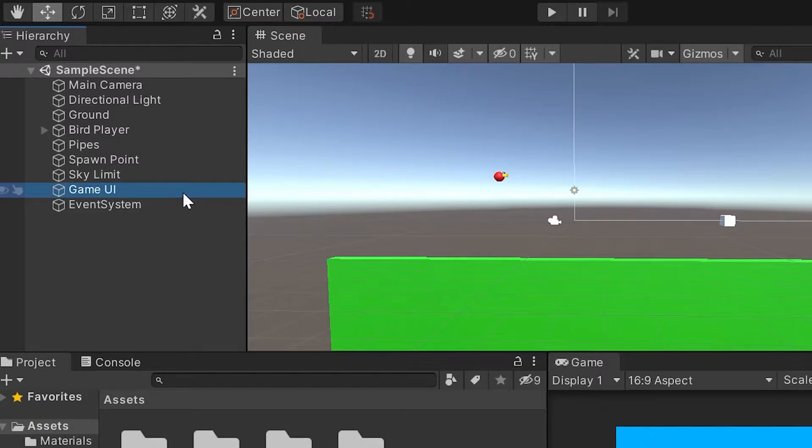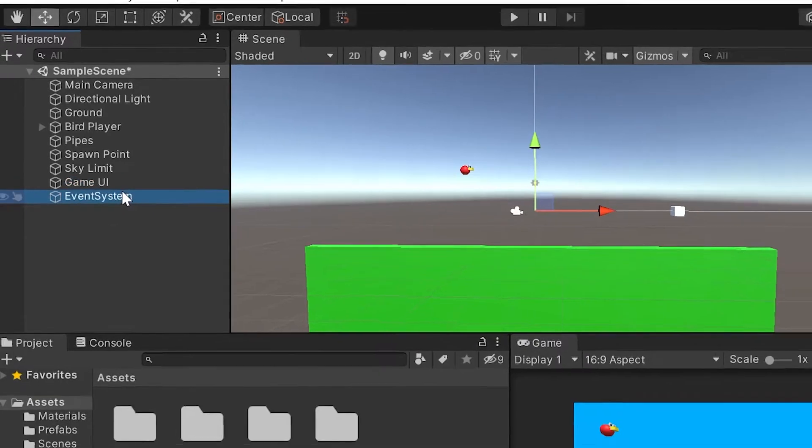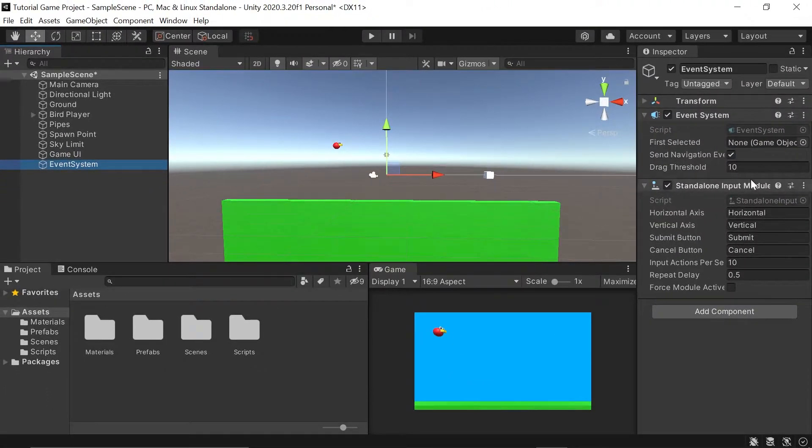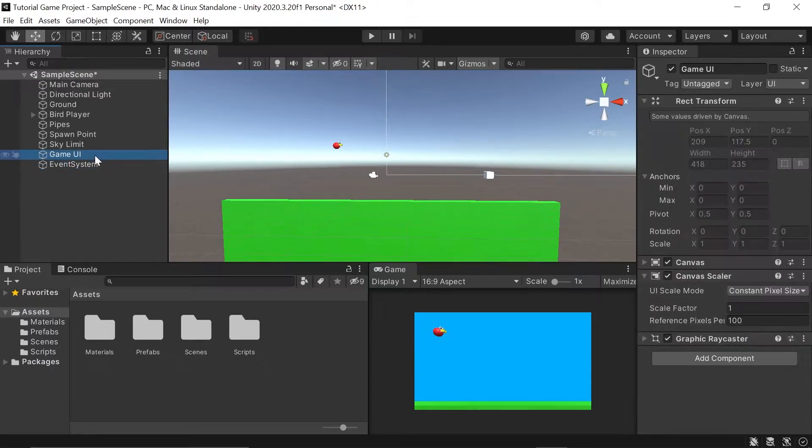You may have noticed when we added our GameUI canvas, an event system was automatically added in by Unity. All this will do is handle stuff like clicks for buttons and other things like that that we'll get into a little bit later. But for now, in our GameUI canvas, let's tweak a few things in the inspector.